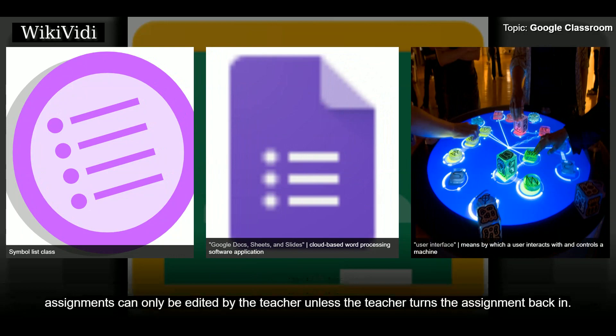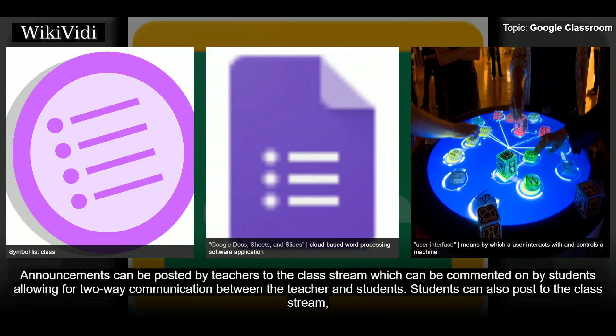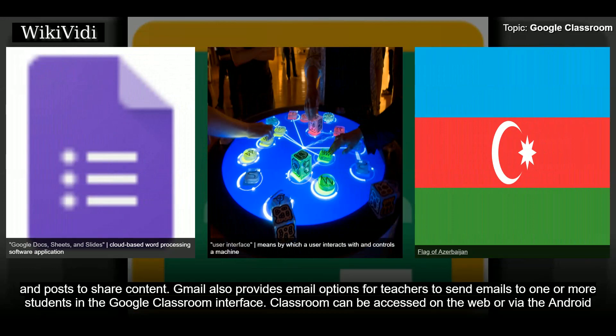Announcements can be posted by teachers to the class stream, which can be commented on by students, allowing two-way communication. Students can also post to the class stream, but their posts won't be as high a priority as a teacher's announcement and can be moderated. Multiple types of media from Google products — such as YouTube videos and Google Drive files — can be attached to announcements and posts. Gmail also provides email options for teachers to send emails to one or more students in the Google Classroom interface.